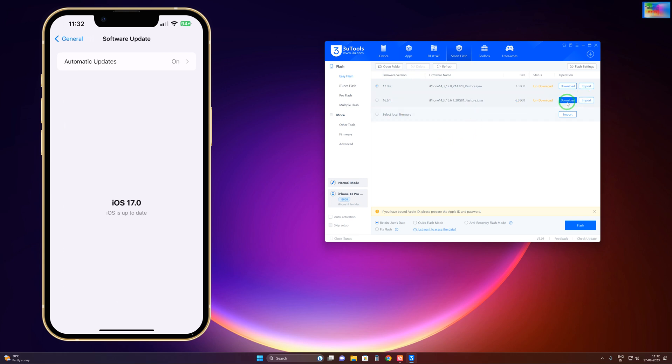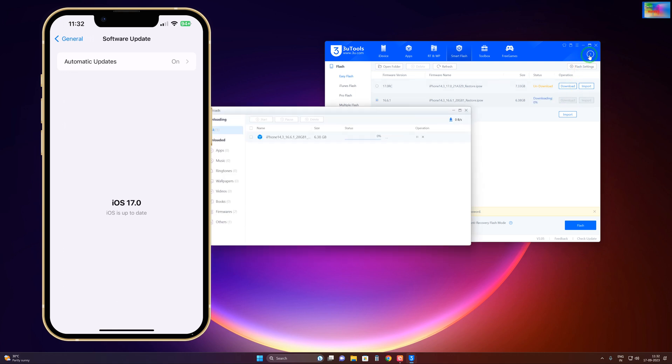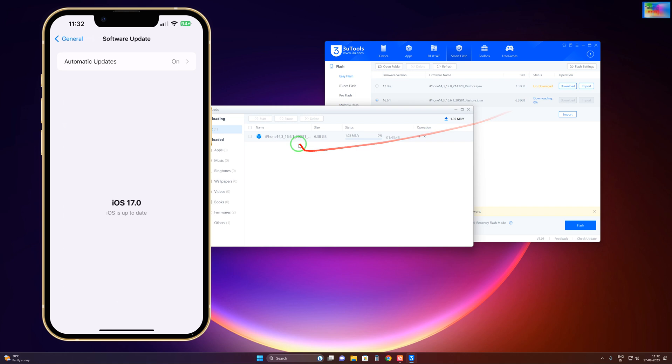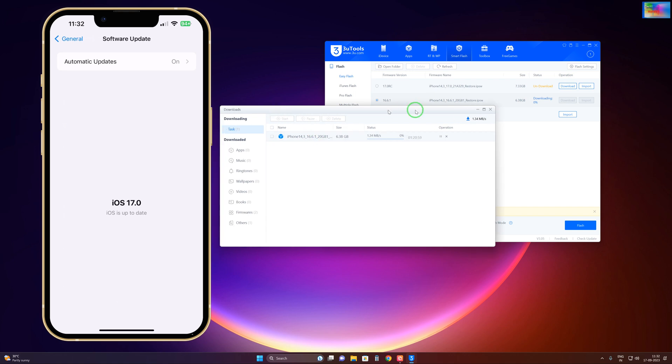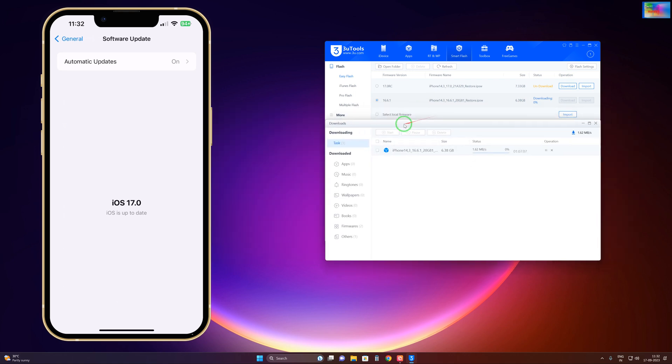If I click here to download, yes this is possible. Just click here and it will start to download. Now see, it has started to download.